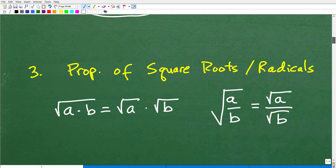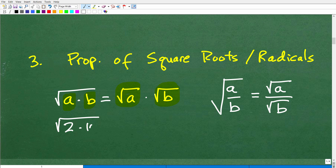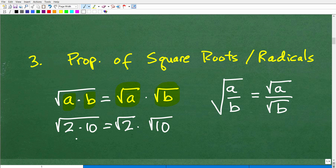Let's move on to our next thing — properties of square roots and radicals. The square root of a times b equals the individual square root of a times the individual square root of b, so we can split up factors. For example, the square root of 2 times 10 can be written as the square root of 2 times the square root of 10. You need to keep that in mind in both directions — sometimes you'll be looking to split those factors this way.